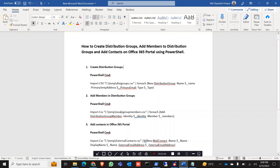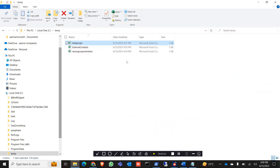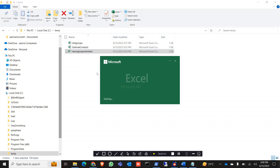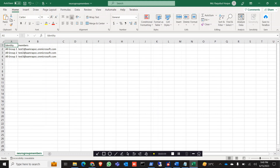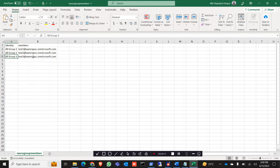Now we are going to add members to the distribution groups. For that we need another CSV file — this is our 'new group member' file. It has two columns: identity and members. Identity is the group name. For All Group 1, I need to add a specific user; for All Group 2, it will be my Test 2 user; and for All Group 3, it is my Test 3 user.